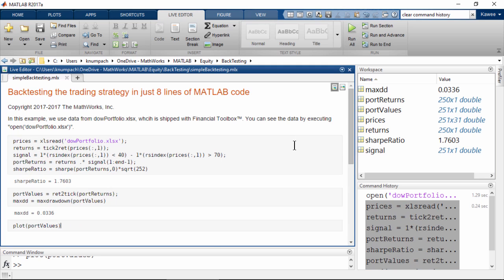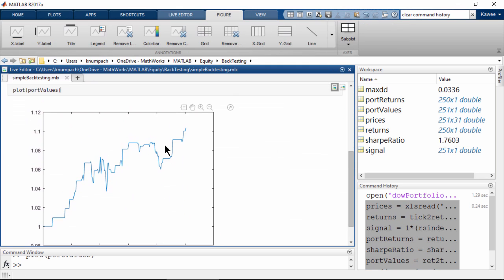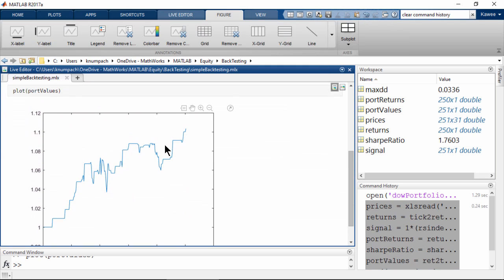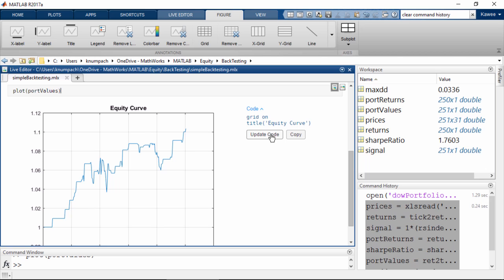Here you can easily adjust the chart using our interactive tools. Once you finish adjusting the chart, you can generate the code back to your script in just one click.